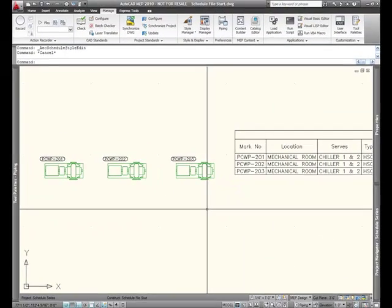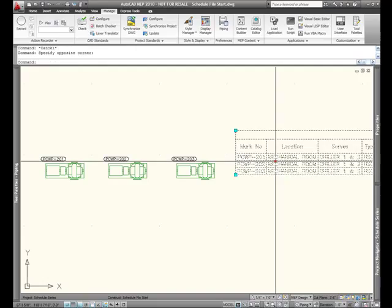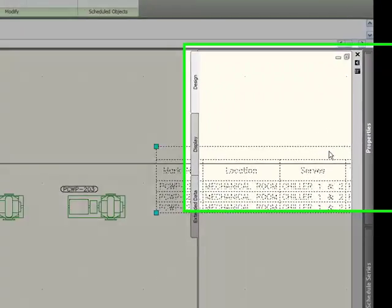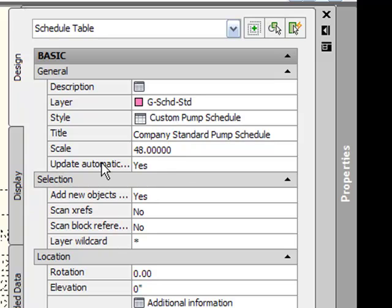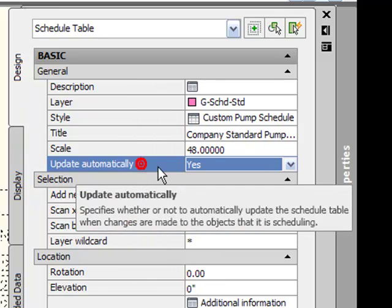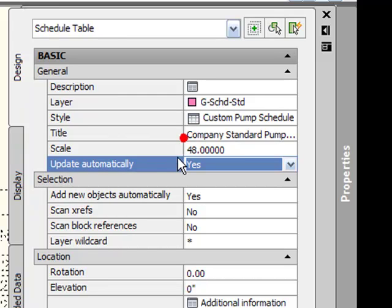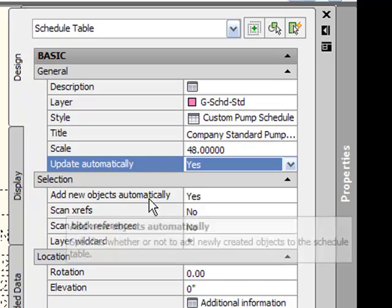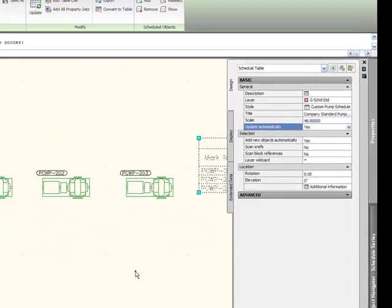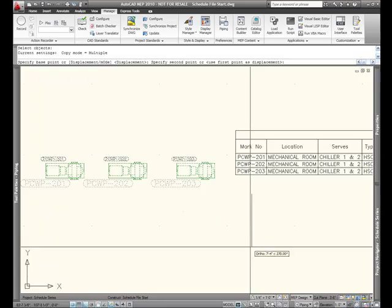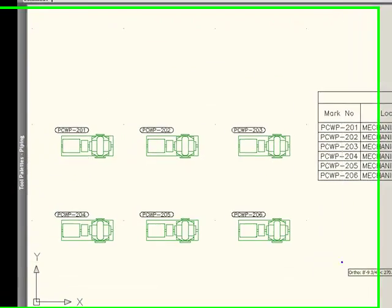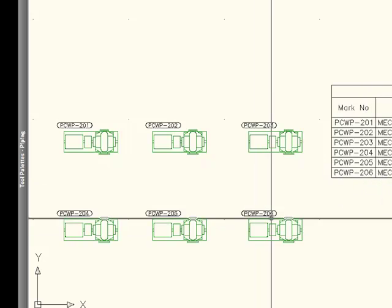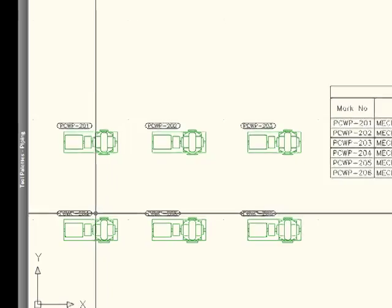Now, there's a whole lot of clever things that we can do with schedules in particular. If we take a look at the properties here, I just kind of want to focus in on one thing. I want to show you that this schedule automatically updates. That's currently set to yes. And just down below, it will also automatically add new objects. That's also set to yes. Watch this. As I copy this down, my schedule has updated. So, now I can see 201 through 206. And also, my tags have automatically incremented themselves.